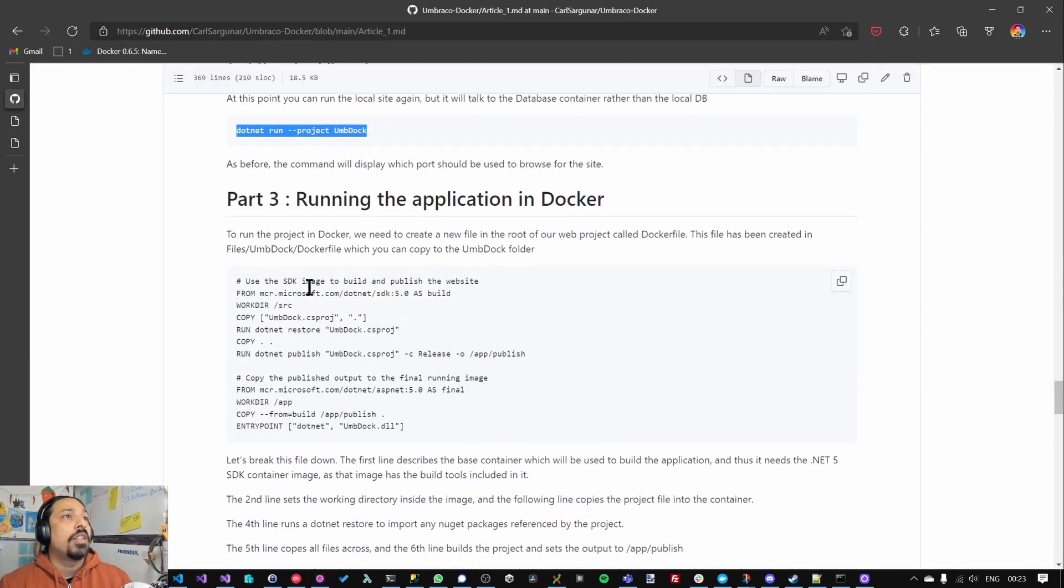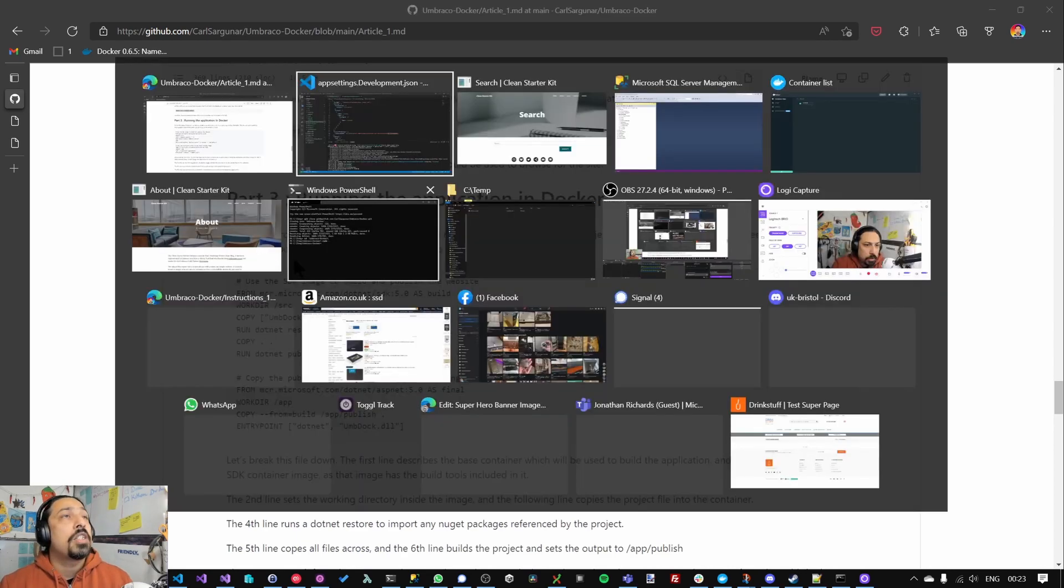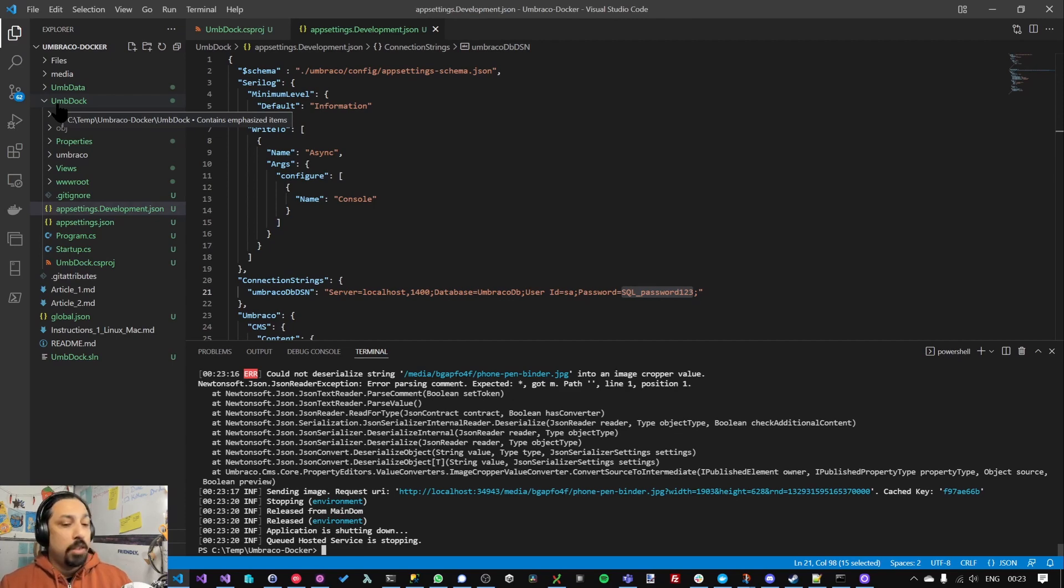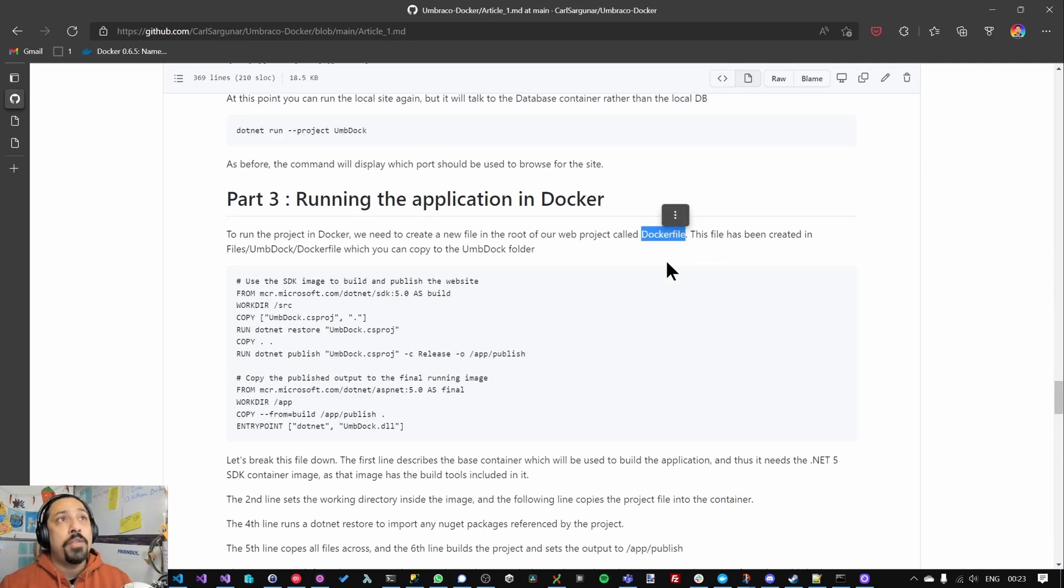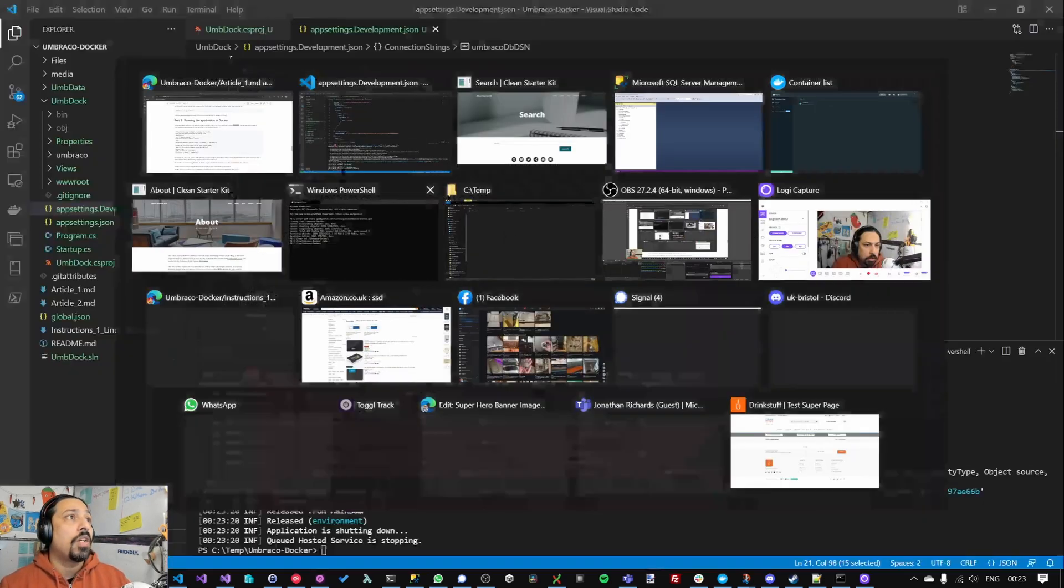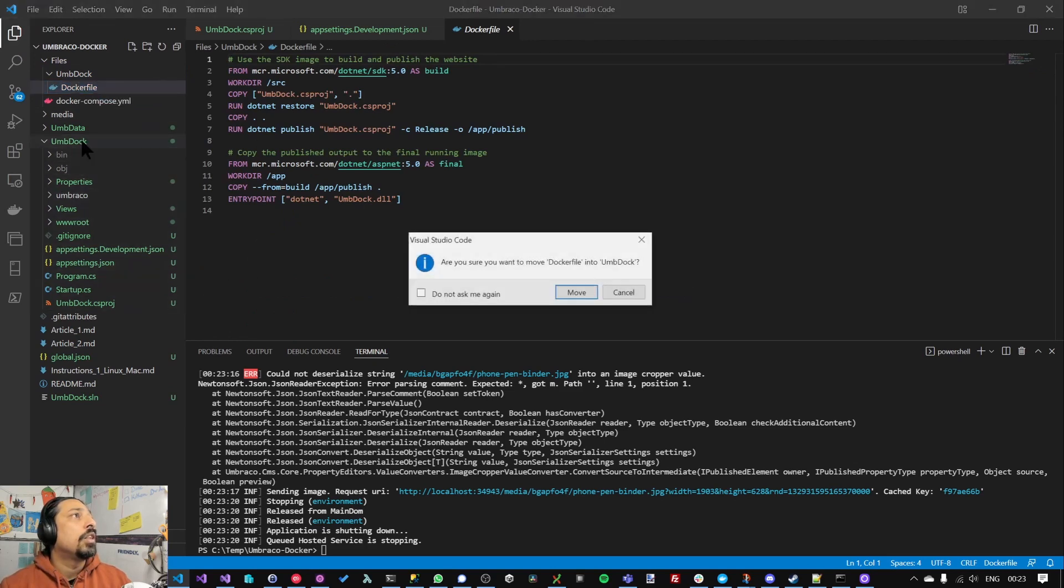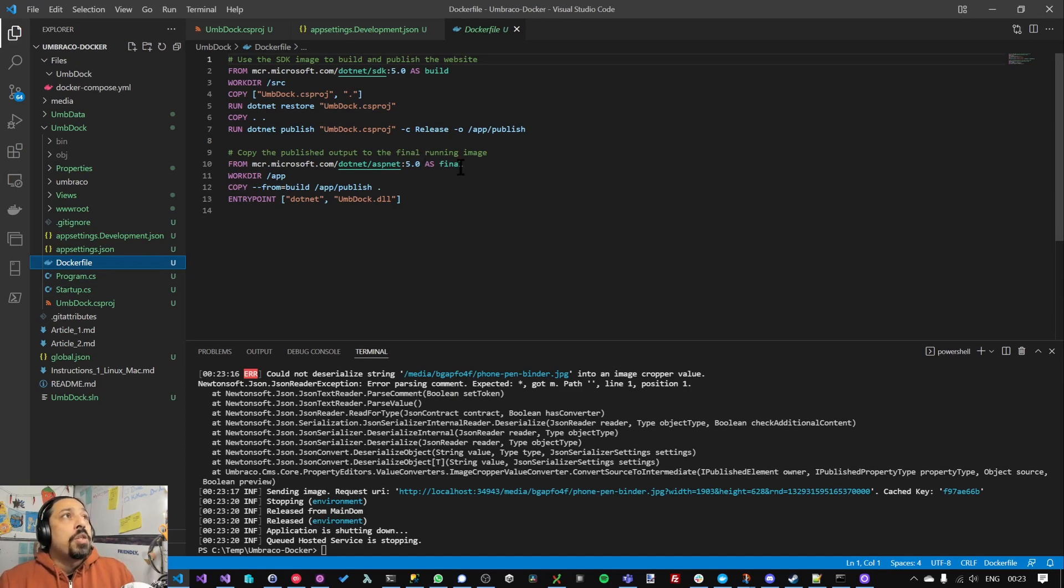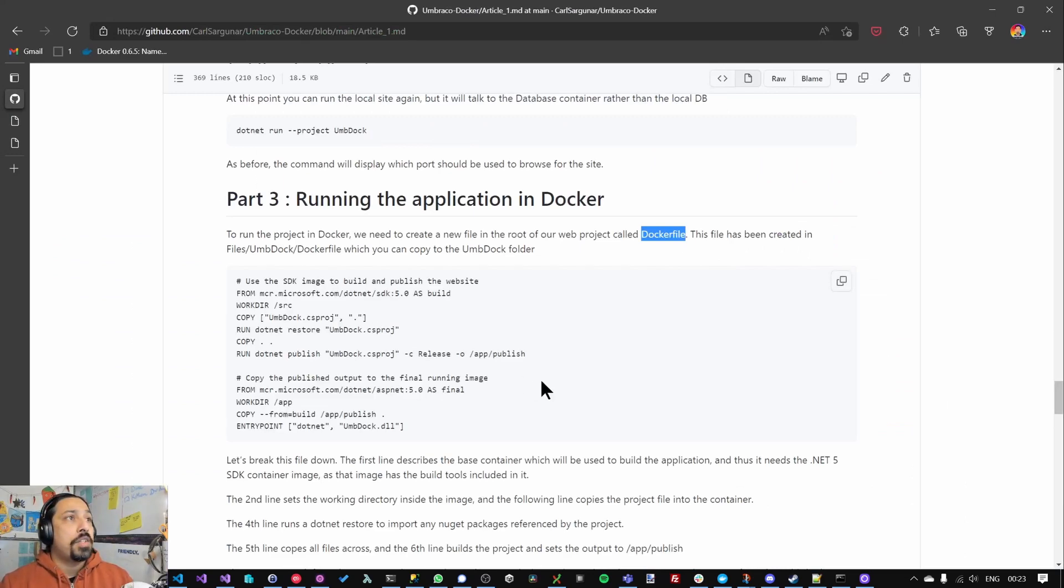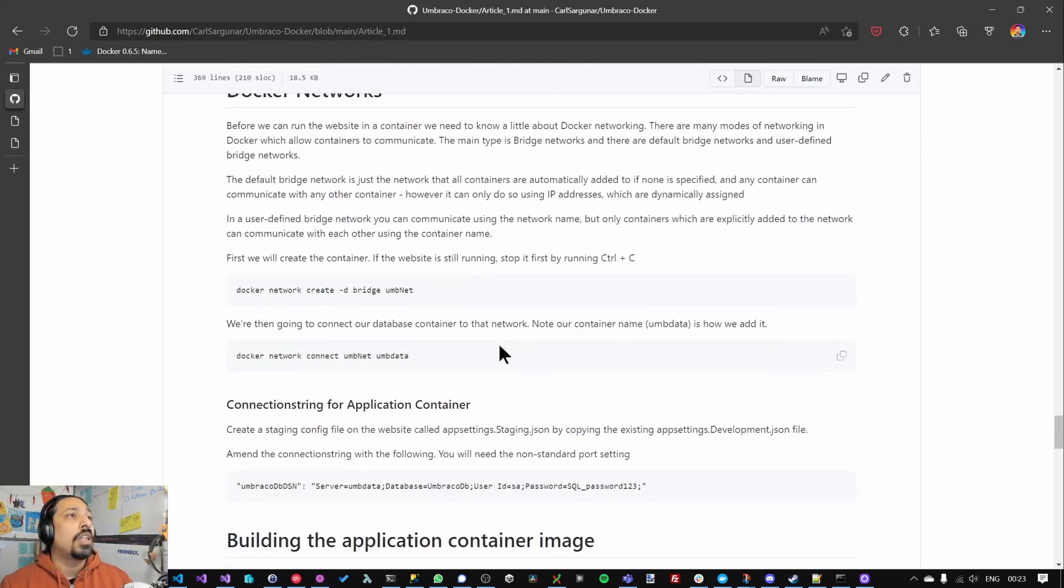And in part three we're going to take the website here and turn that website into a container of its own. So the first thing to do, there's a docker file for the website itself. Every container you create needs its own docker file. So inside the files folder under umbdoc, that docker file, I'm going to move it into the umbdoc folder. That just defines the process to compile and build it. I'm not going to get into detail over here, just a quick video walkthrough.